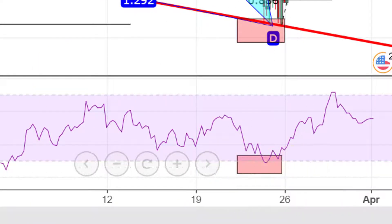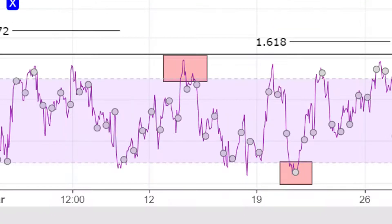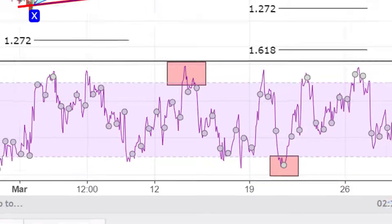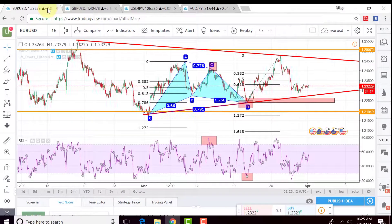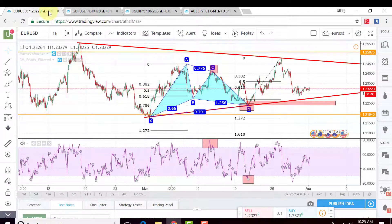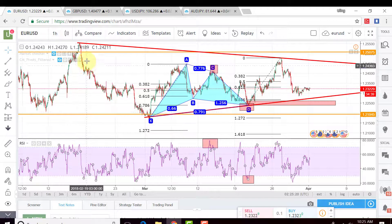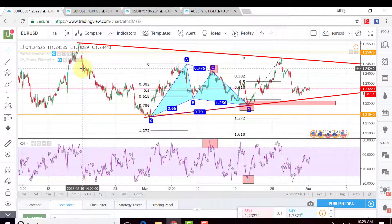Basically I'm using the oversold and overbought signals but integrated with the pattern, since I am a pattern trader. Not everybody is a pattern trader — not everybody likes to trade on patterns.